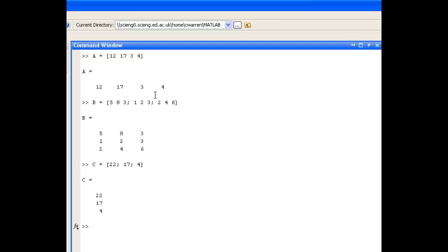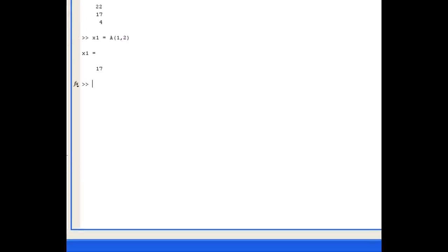The first part of question 1, part A, was to assign to the variable X1 the value of the second column of matrix A. We use round brackets when we're trying to access elements within vectors and matrices. We know that A is a vector with one row and four columns, so we want to access the first row and the second column, and assign that to X1. That assigns the value of 17 to X1.